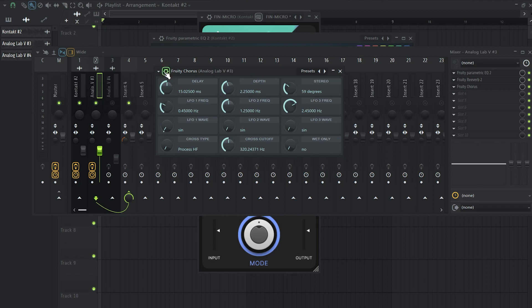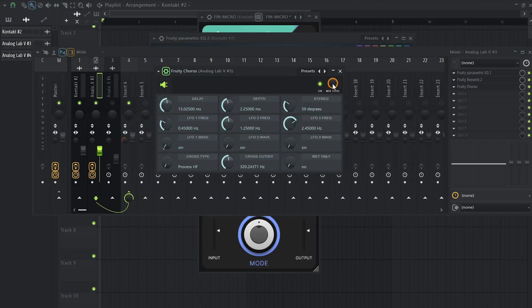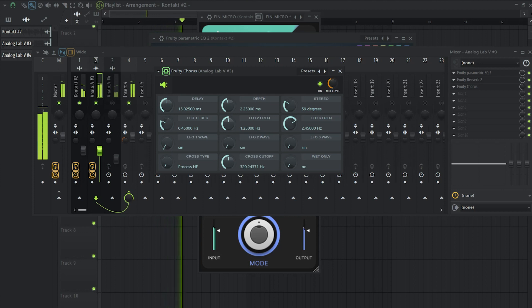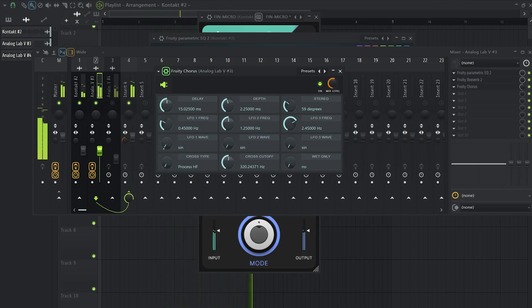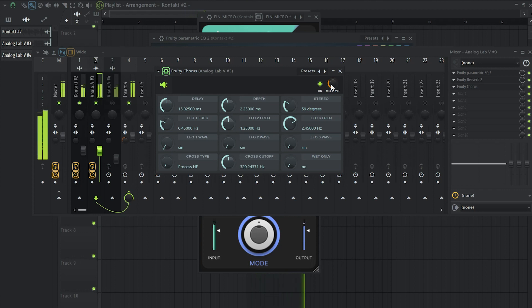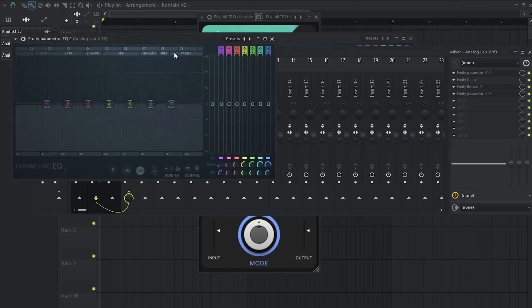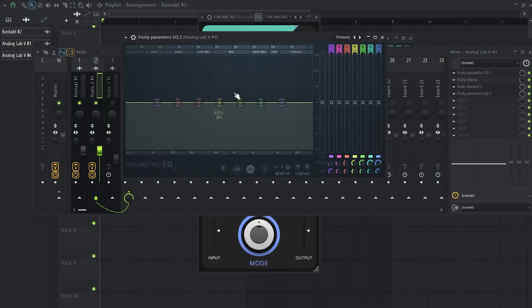For example, I'm going to add this chorus and I'm going to take down the mix knob and I will see if it actually sounds good. And now I'm going to add another EQ and take down some low-end.